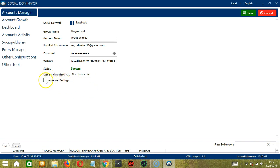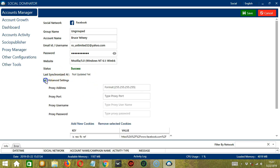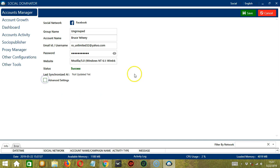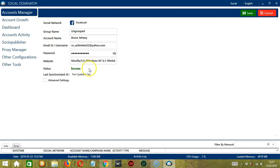Then if you want to check the advanced settings, then click this box right here. When you're ready, click the Save button. So status is trying to log in and it's a success. Let's click Cancel.